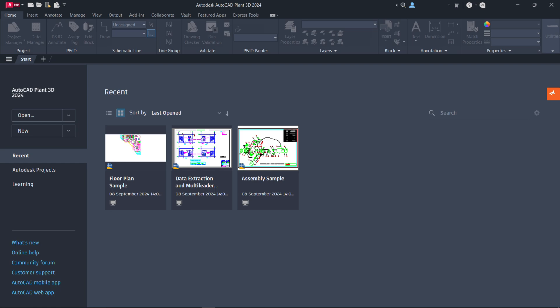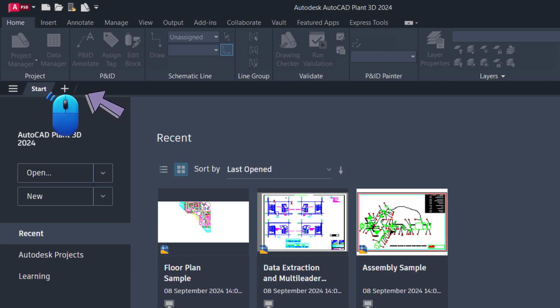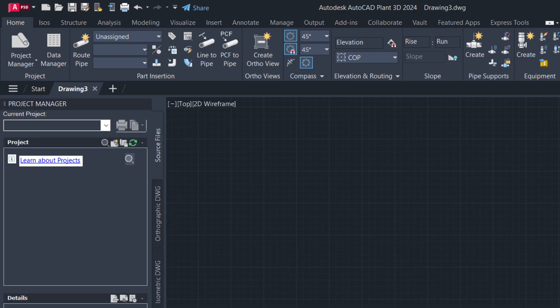When you open AutoCAD Plant 3D, you might sometimes see that the Project Manager is not visible. To bring up the ribbons on the Home tab, click the plus icon next to the Start tab to open a new drawing file. Then click the Project Manager button located on the Home tab ribbon panel to load the Project Manager palette.